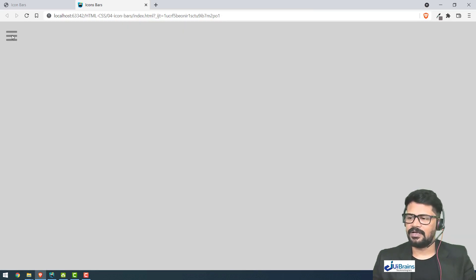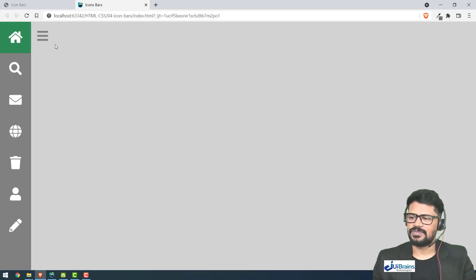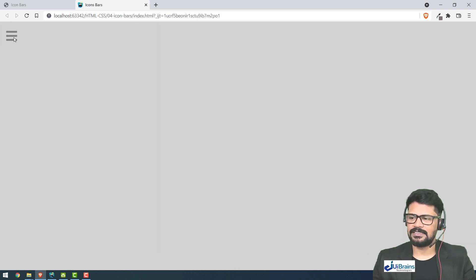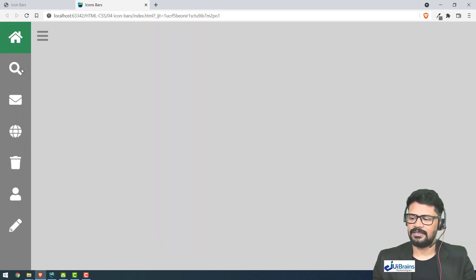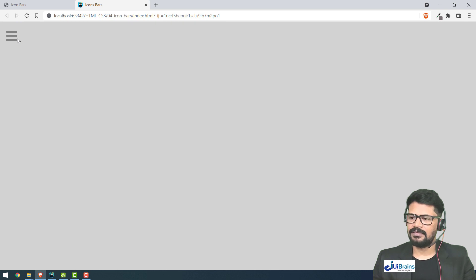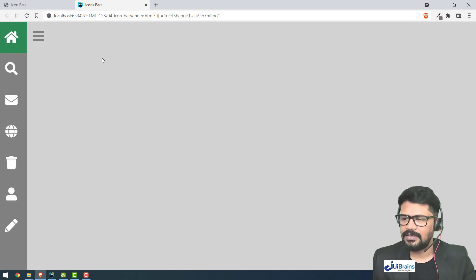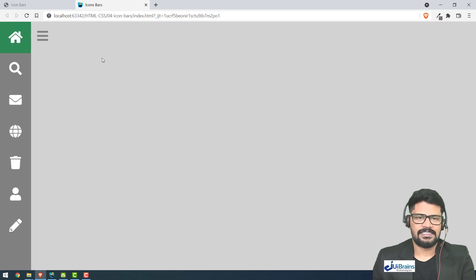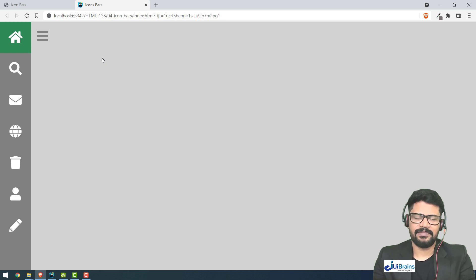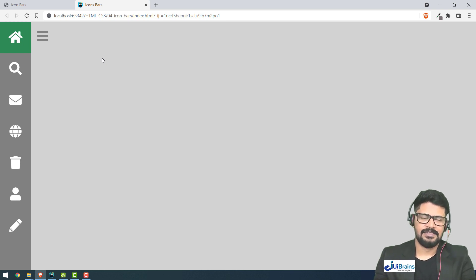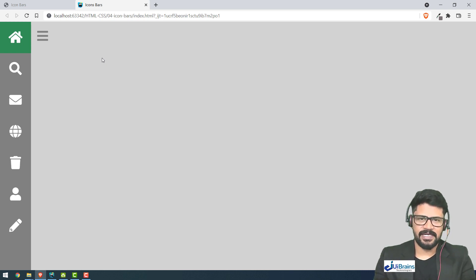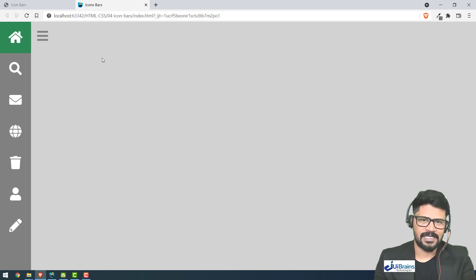With the transition effect added, clicking the bars icon smoothly slides the sidebar in and out. That's it — a simple but complete experiment using HTML, CSS, and JavaScript. Thank you for joining, please subscribe to the channel, and see you in the next video.